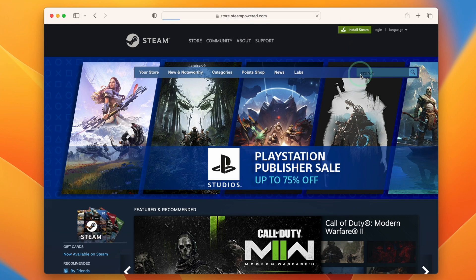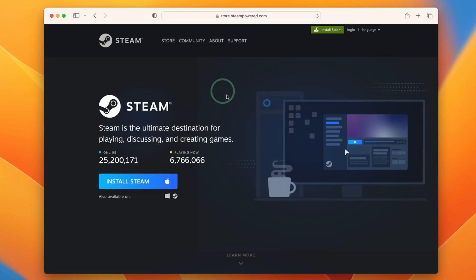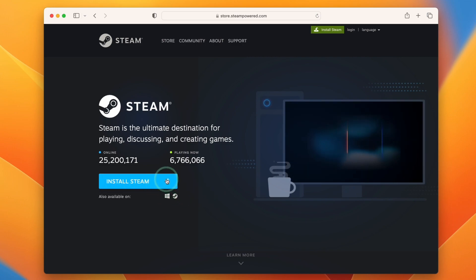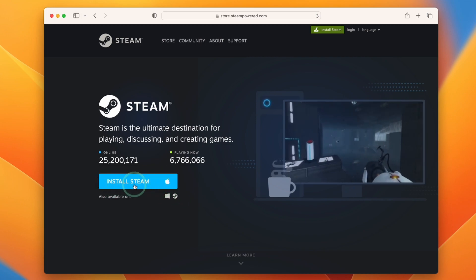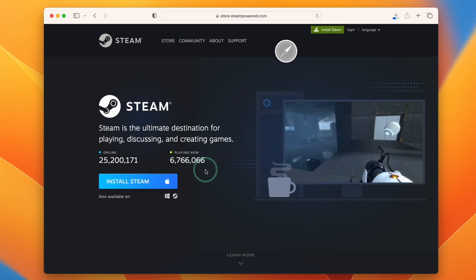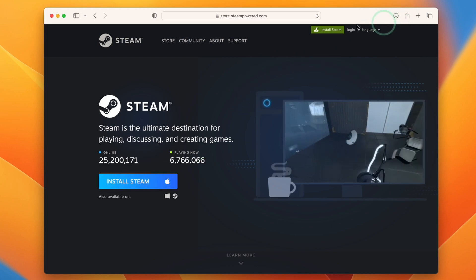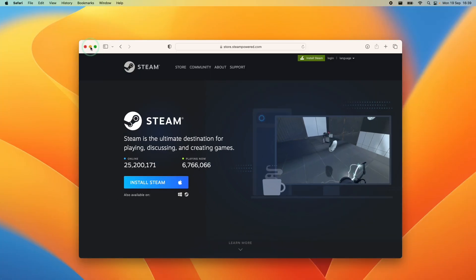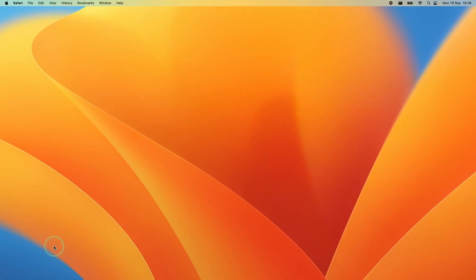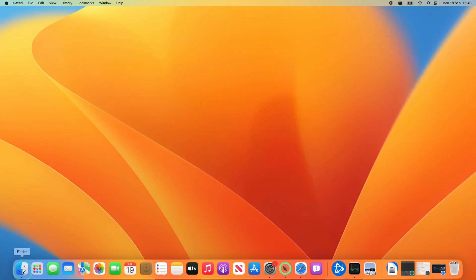We need to click on install Steam and then we'll be taken to this page where it's automatically detected we need the Mac version of Steam. We'll click this button install Steam and that's going to start a small download. What we need to do is minimize this and then go to Finder.